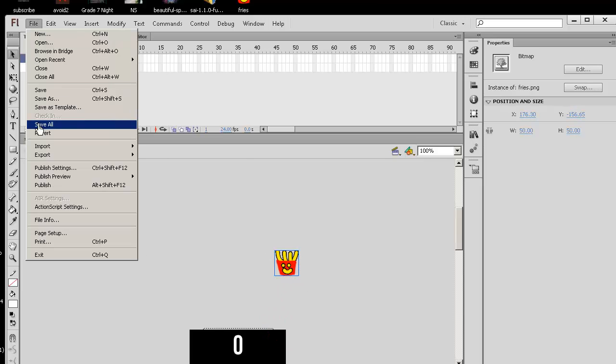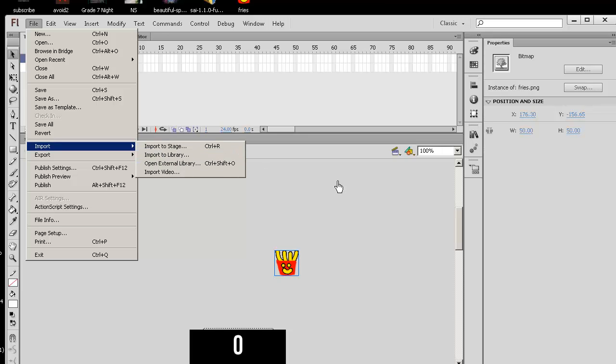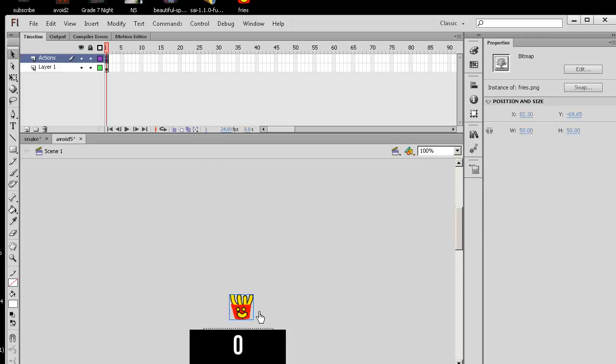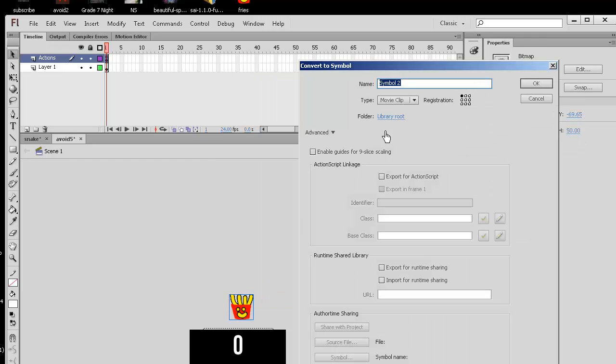And once you have, went to File Import. Import to Stage or Library. We'll just do Stage for now. You get a picture here. You can right click Convert to Symbol. And we chose a movie clip with a top left registration point.